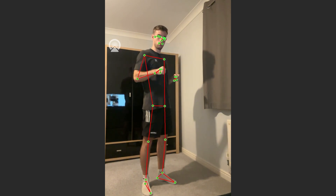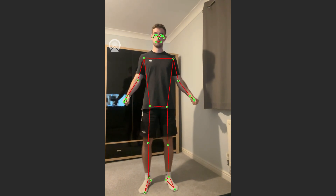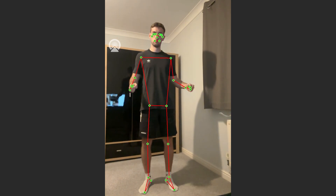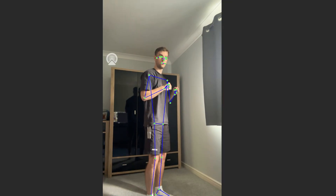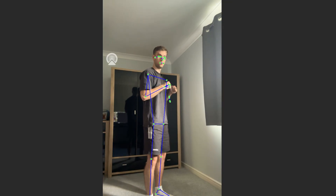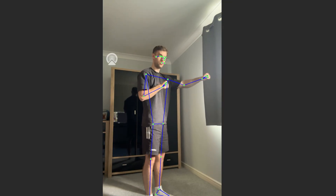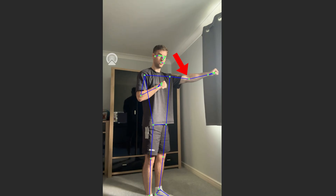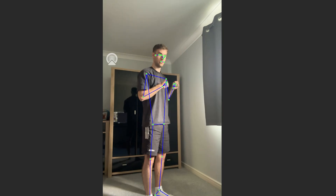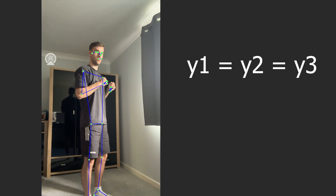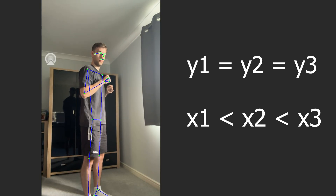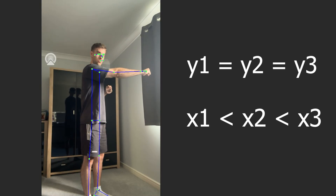But how exactly does the program know what action I'm doing? Well, it involves a little bit of maths. Let's break it down. Take a punch — we want to consider the points along the arm: shoulder, elbow and wrist. We're looking for a situation where the Y values are relatively similar and the X values are increasing. Basically, my arm is straight out.